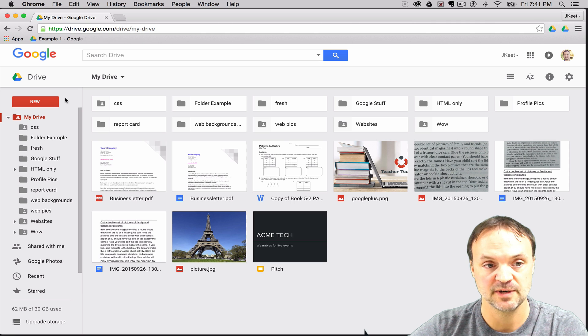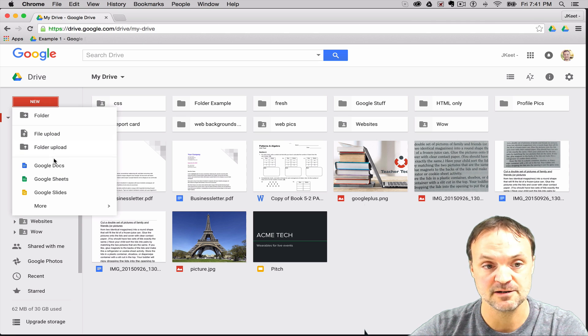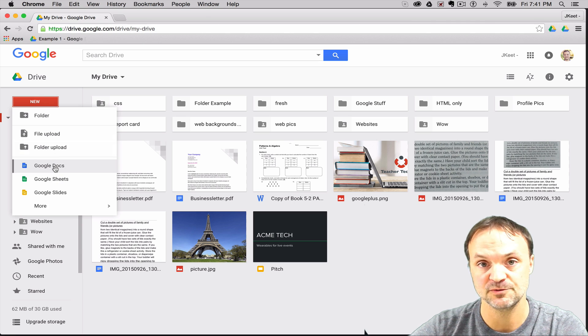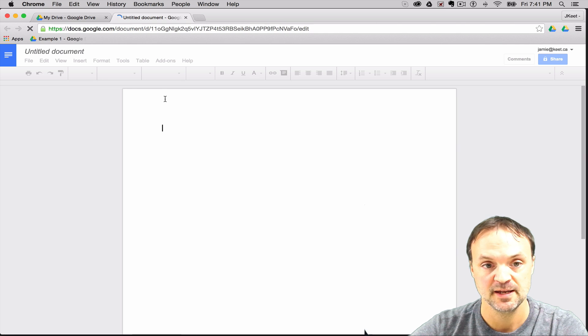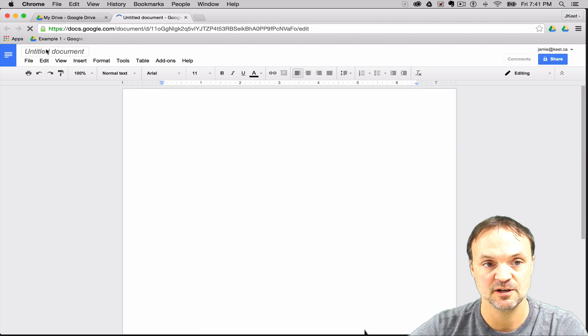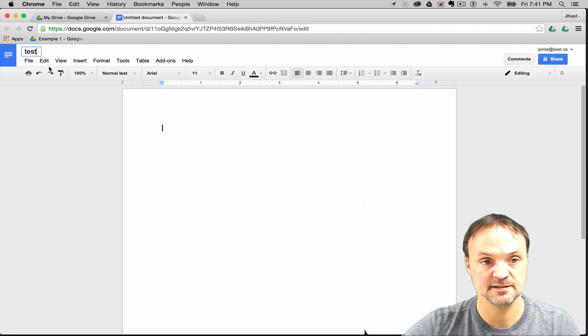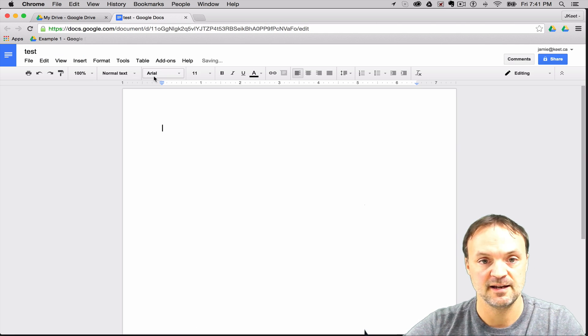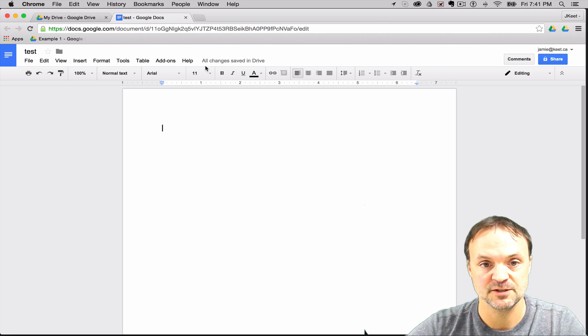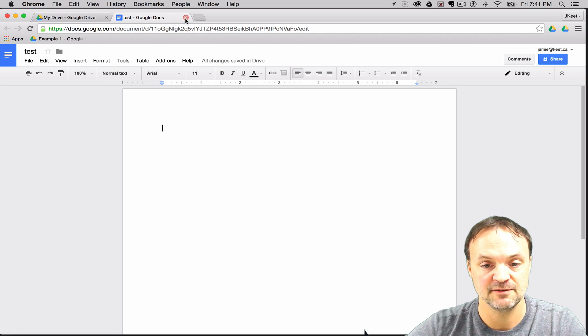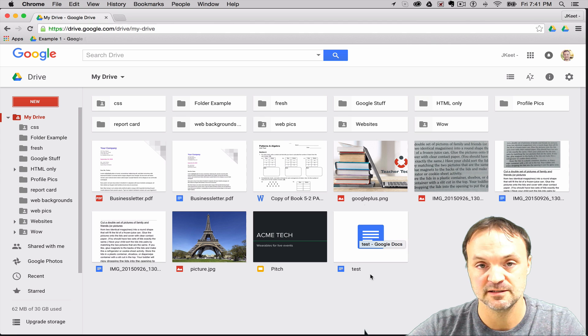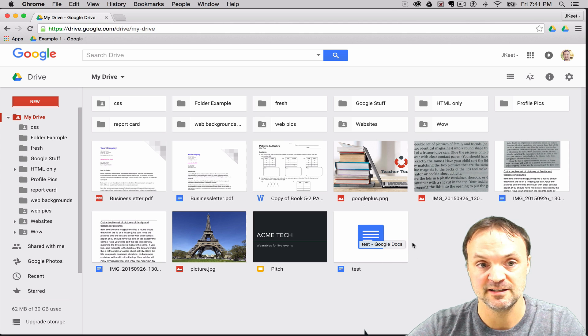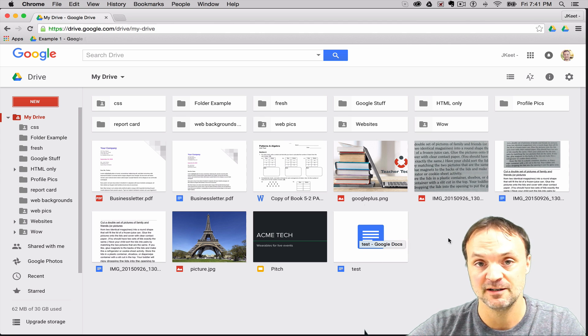If I go and create a file in here right now, I'm just going to create a Google Doc and just open it up. I'm just going to call this test and you can see it's saving up. It shouldn't take very long and there it's saved. If I exit out I have this brand new file here called test. It was created in this part of my Google Drive because that's where I was located when I created it.